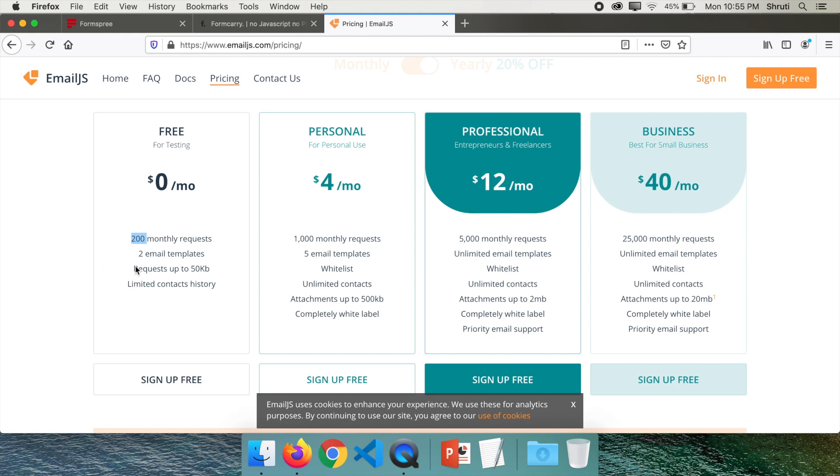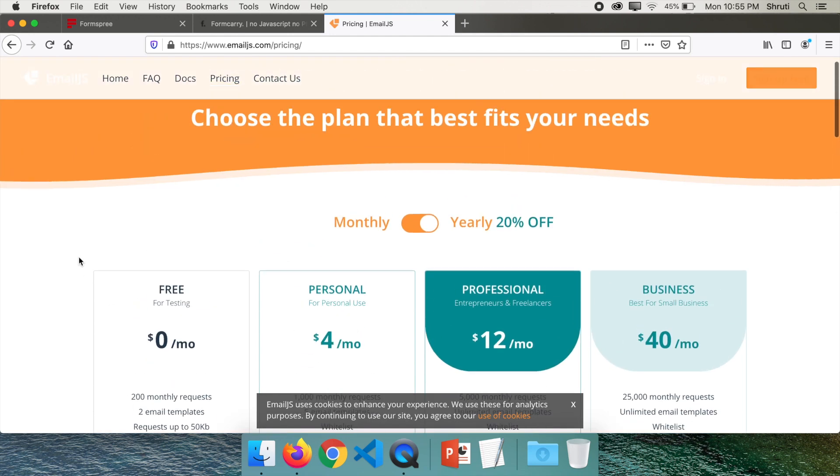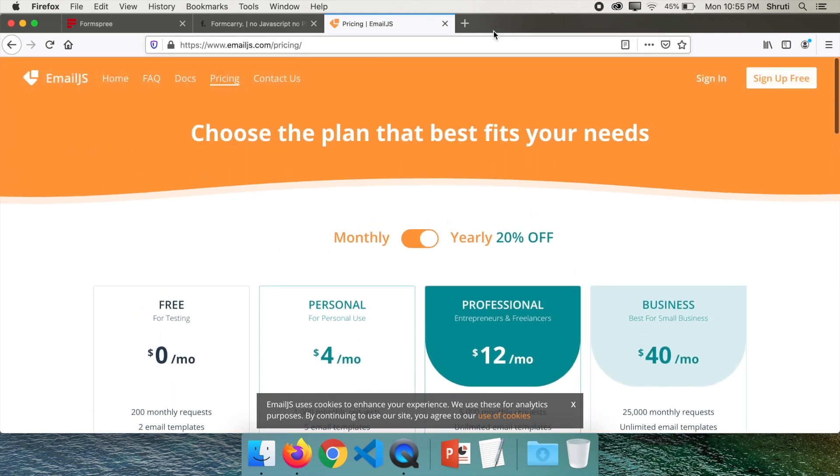And it doesn't have any particular forms because the way of sending emails here is slightly different. Let me sign in and show what happens.